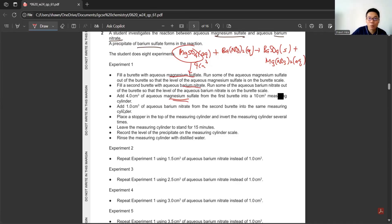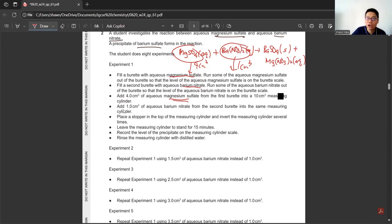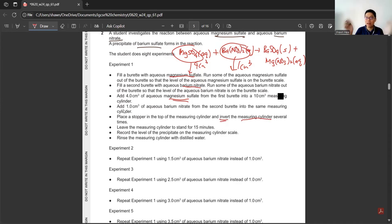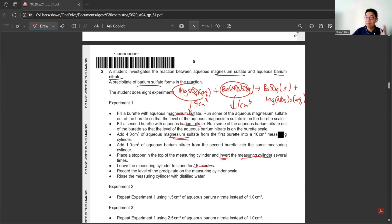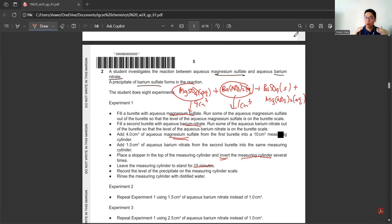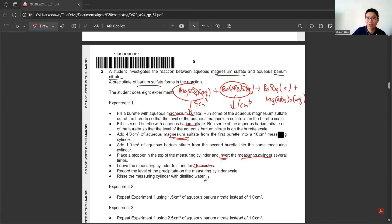Fill a burette with aqueous magnesium sulfate, run some out so the level is on the burette scale to prevent air gaps that will affect your reading. Fill the second burette with aqueous barium nitrate and run some out for the same reason.